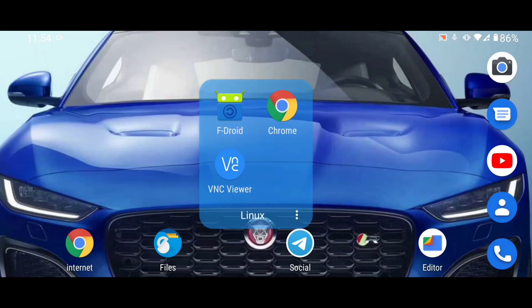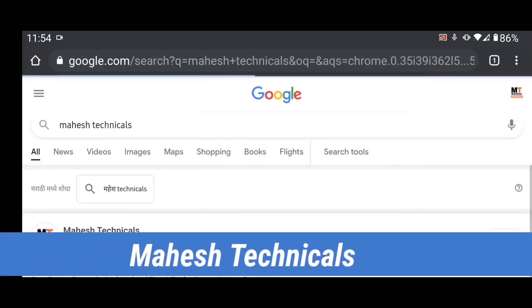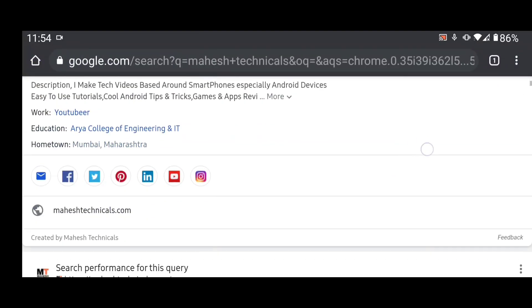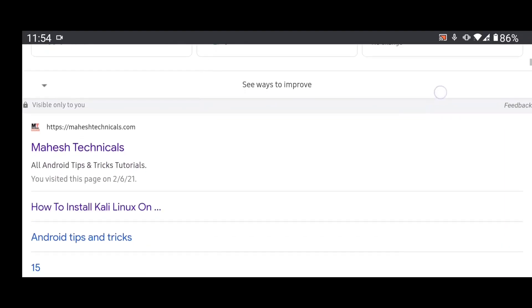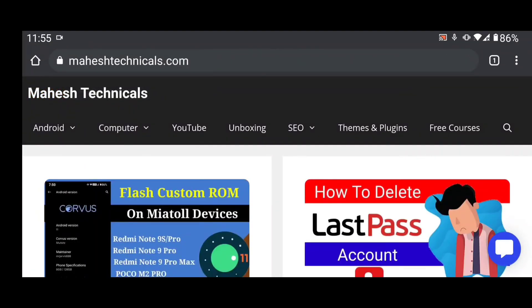First of all, you need to download two applications: F-Droid and VNC Viewer. To get those, open Chrome browser and type 'Mahesh Technicals'. Just follow my guide and you will be able to install Kali Linux on your Android phone without any error or issue.